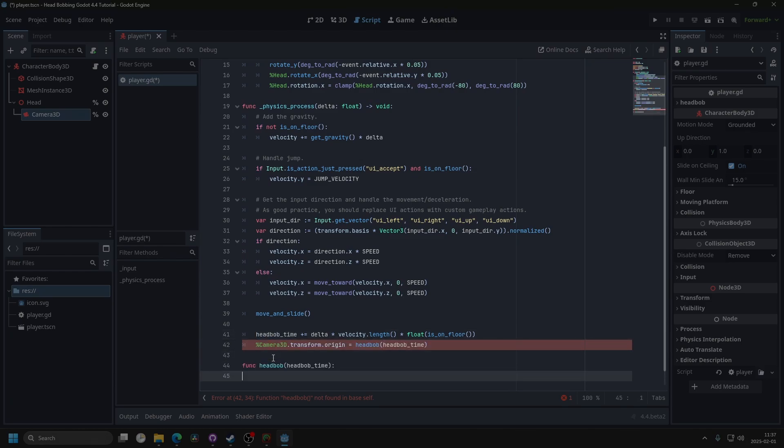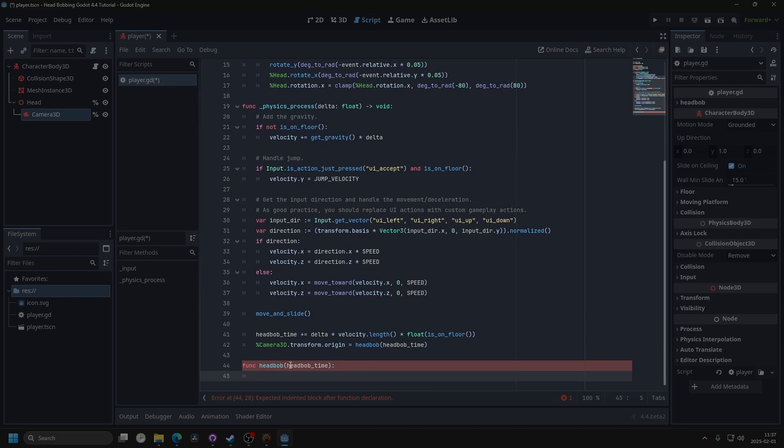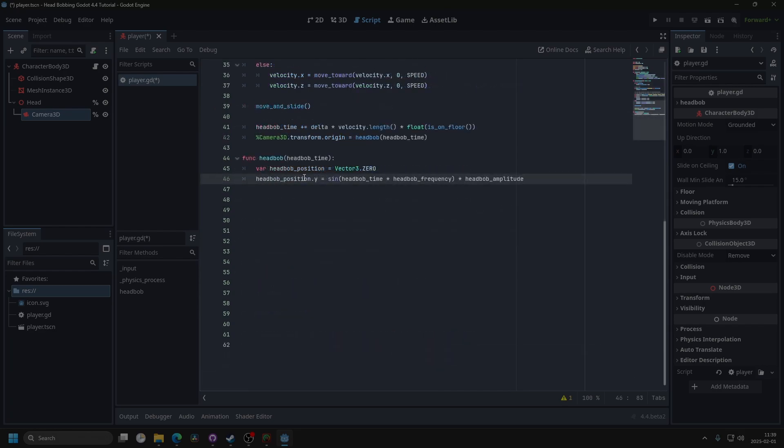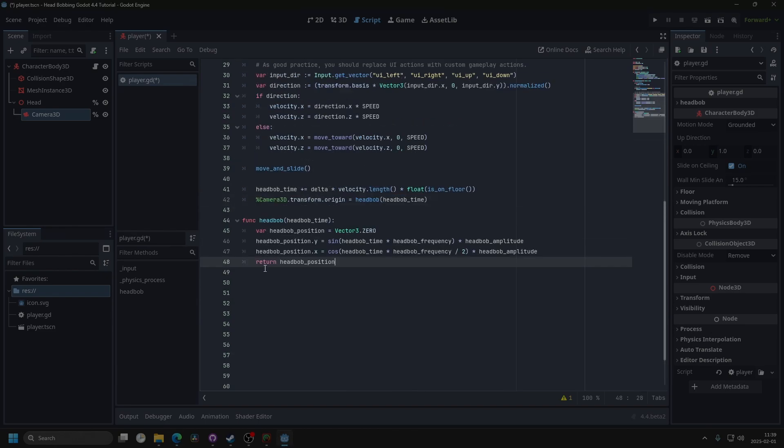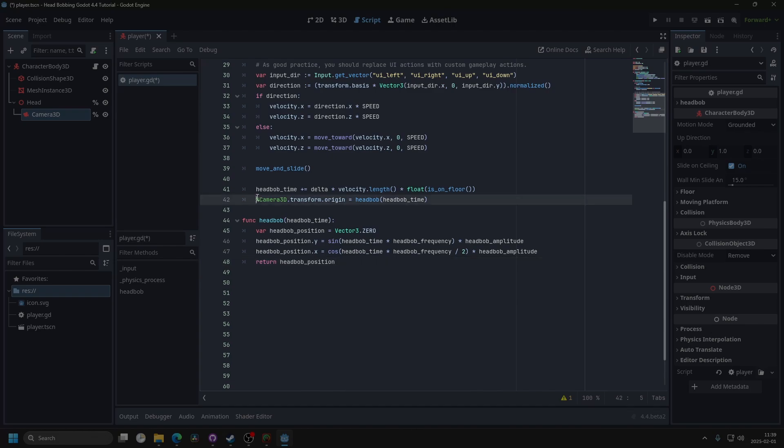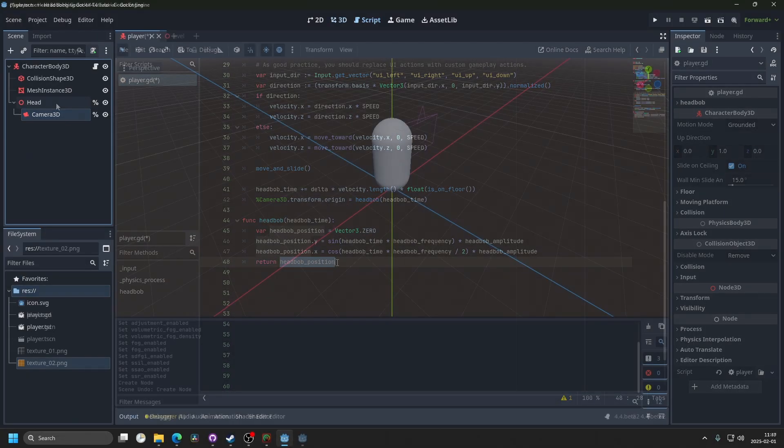I'm gonna call this function head bob, and it's gonna take in the head bob time. Then we'll make a variable for the head bob position, and then we set the head bob position y equal to this, and we set the head bob position x equal to this. And when we have made those calculations, we return the head bob position to the camera. So the camera 3D transform origin is made equal to the value that we return.